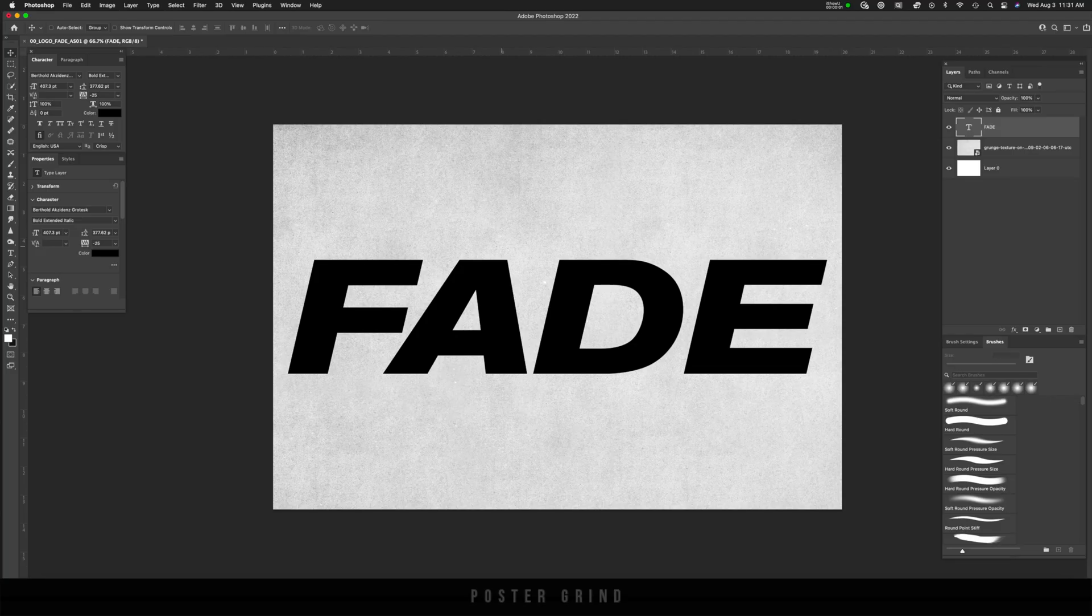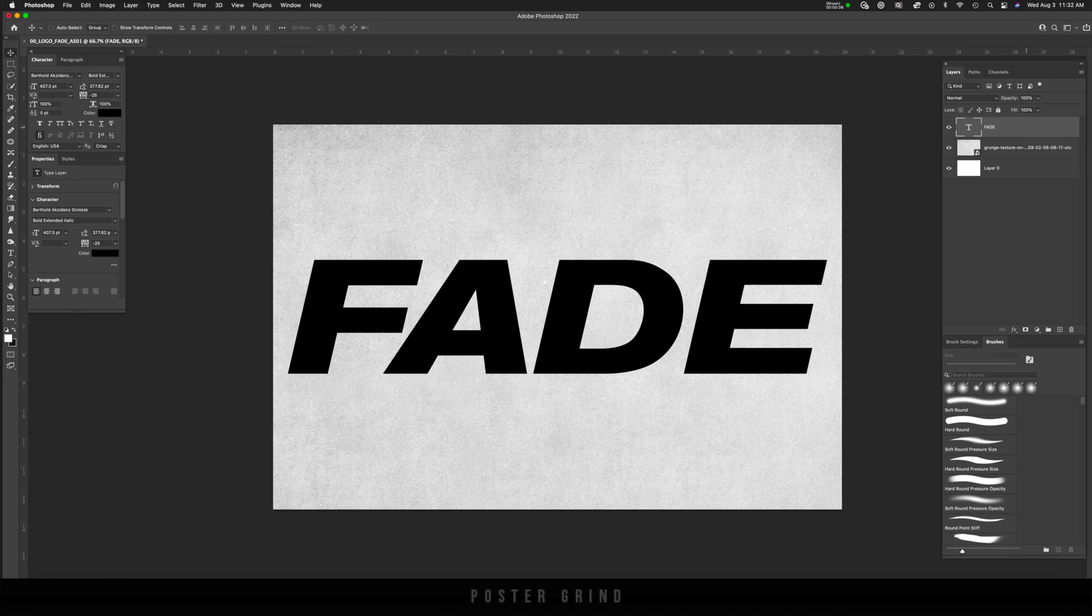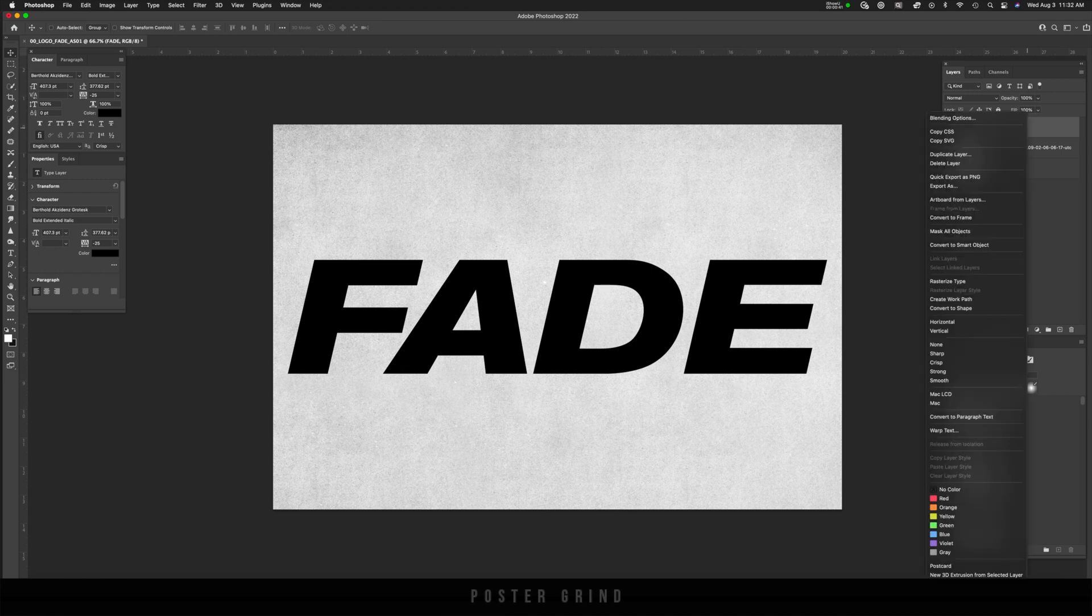All right, let's go ahead and get a logo or feel free to type out anything by using the type tool. Today I'm using the font called Berthold Accidents Grotesque. Now let's go ahead and turn that into a smart object by right clicking and then going down to convert to smart object.